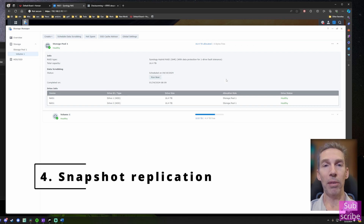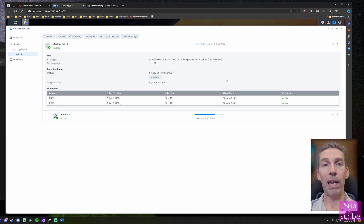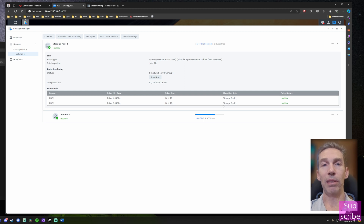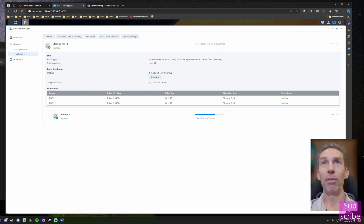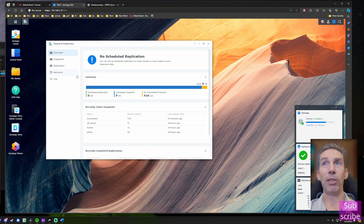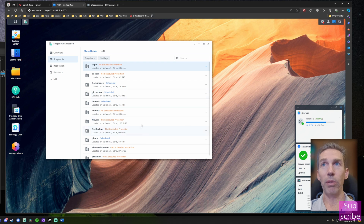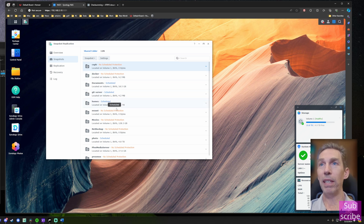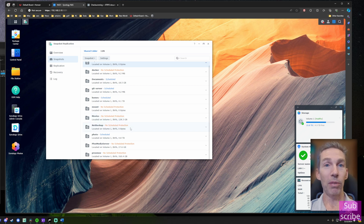Number four: enable Snapshot Replication. Snapshots capture the state of your files at a particular point in time, letting you quickly roll back to recover an old file. The great thing about snapshots is they're very cheap storage-wise, so you can have many snapshots at different points in time. To configure snapshot replication, open the Snapshot Replication app, go to the Snapshots tab, and you'll see all your shared folders. I'll pick the Photos folder and click Settings to enable a snapshotting schedule.